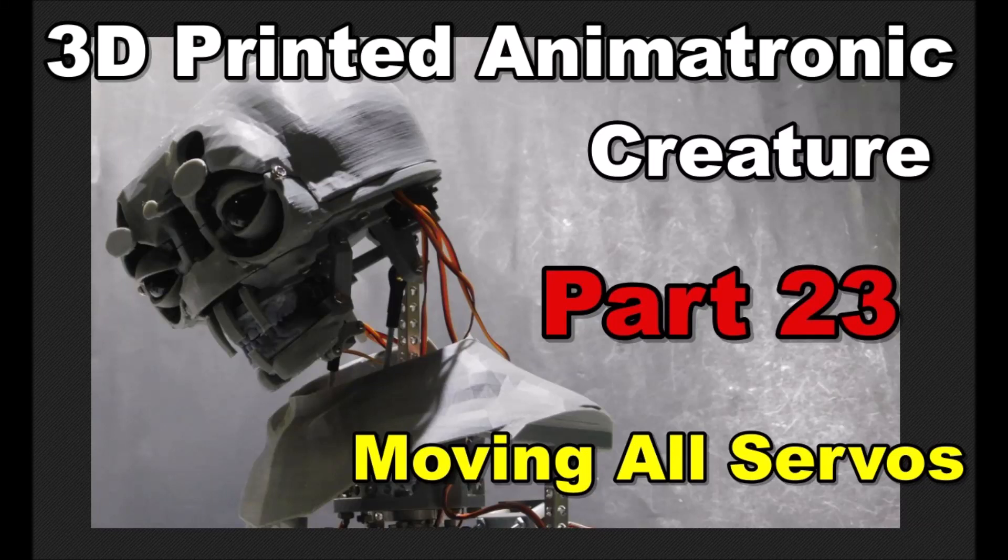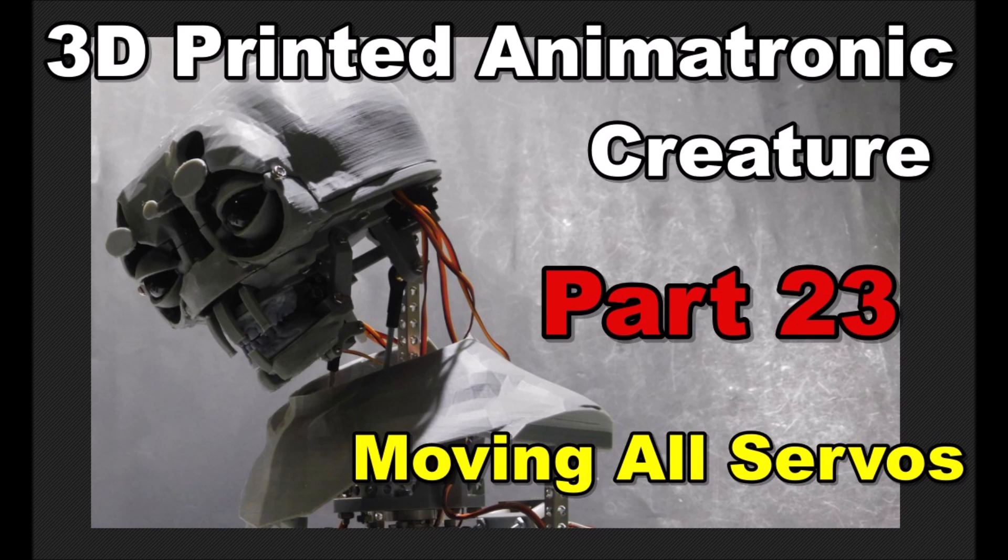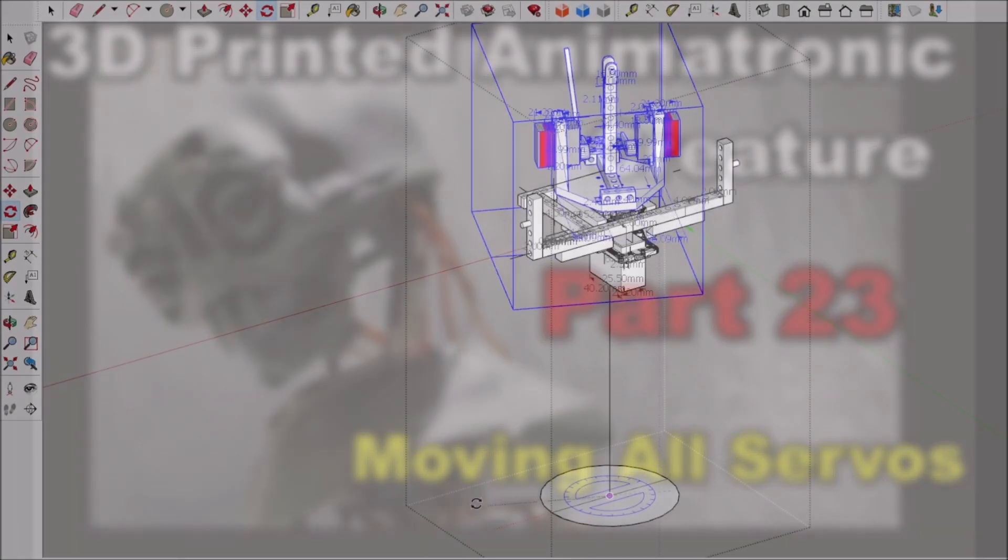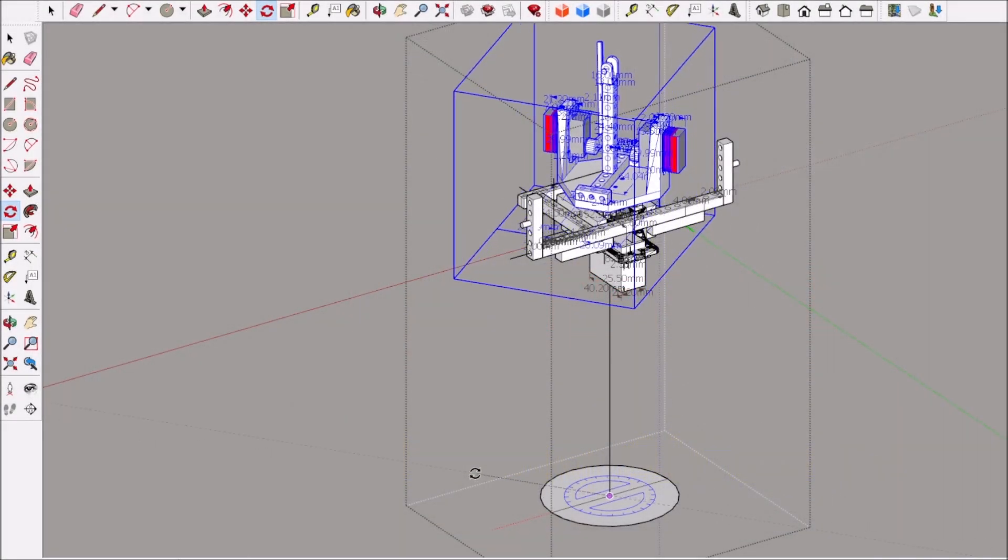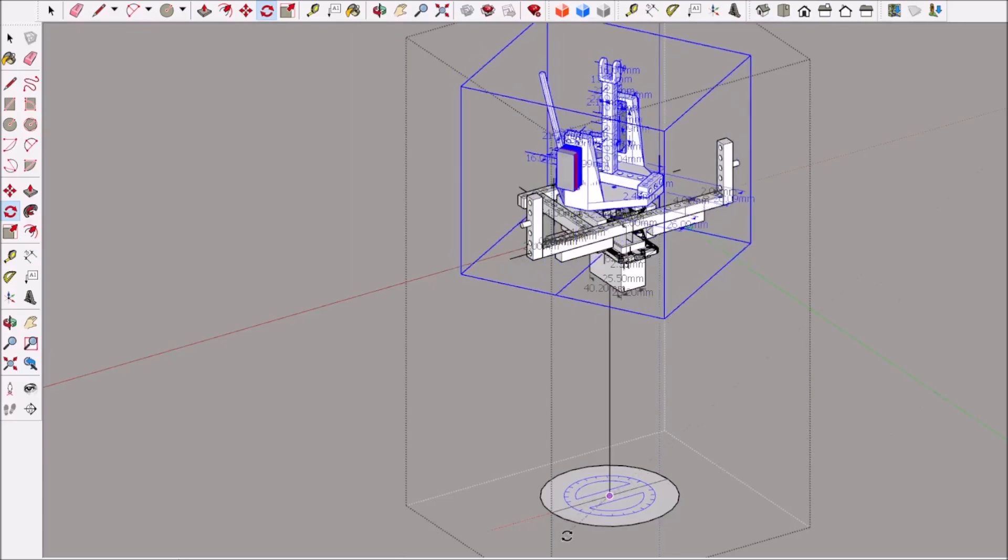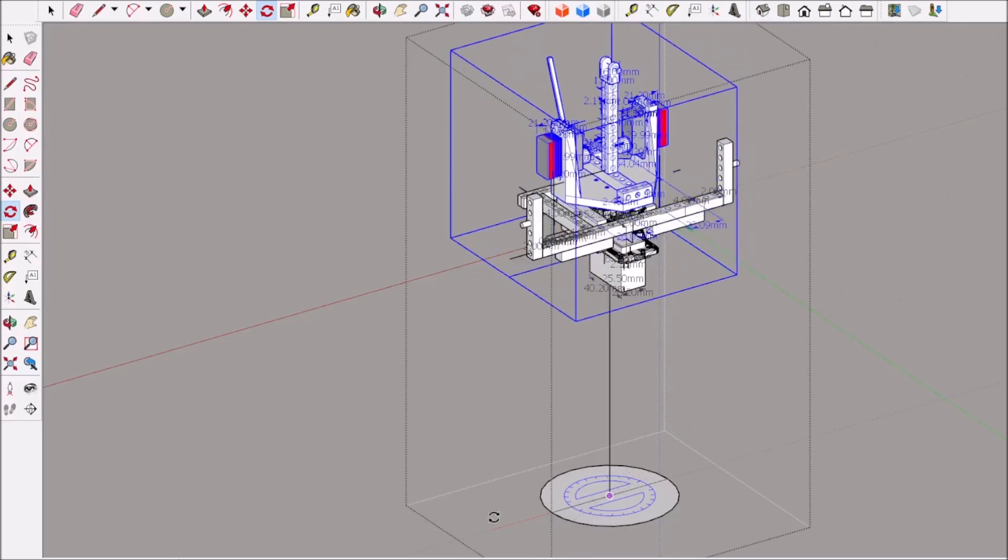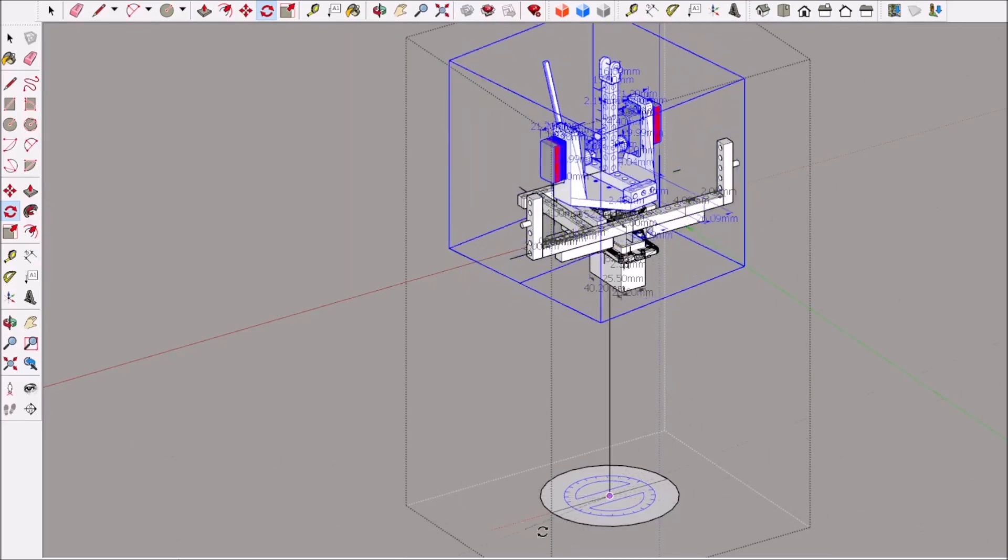Hello everyone, this is 3D Printed Animatronic Creature Part 23. I'm showing you some of the servo movements and demonstrating the various things I've worked on and tested.